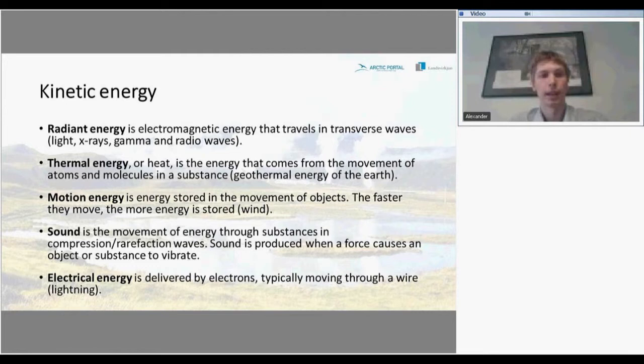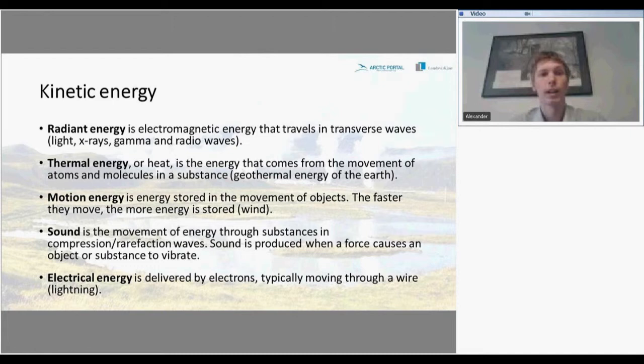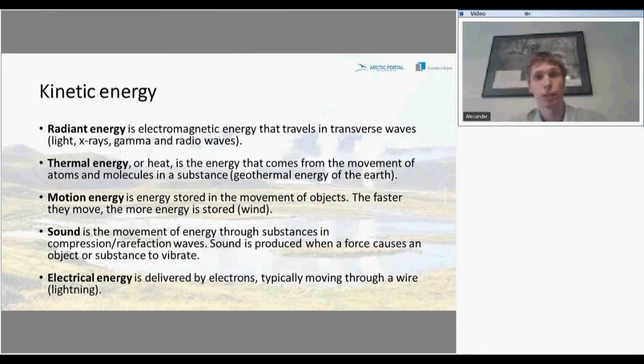Kinetic energy can be radiant energy, which is electromagnetic energy that travels in transverse waves — for example, gamma and radio waves, light, or X-rays. There is also thermal energy, or heat, which is energy that comes from the movement of atoms and molecules in a substance — for example, the thermal energy of the Earth.